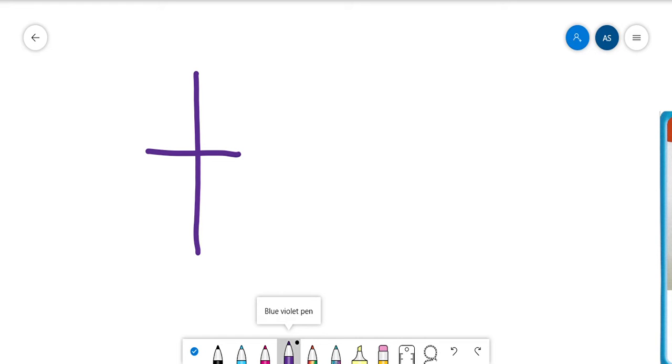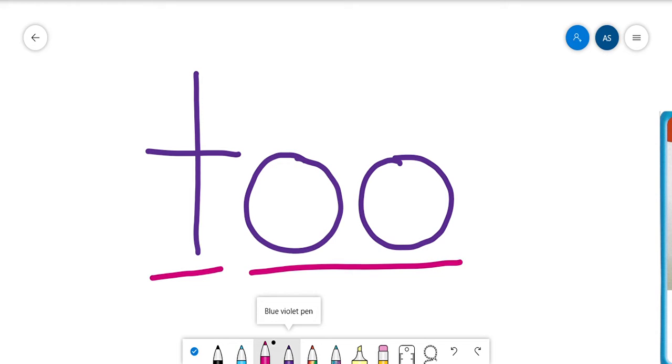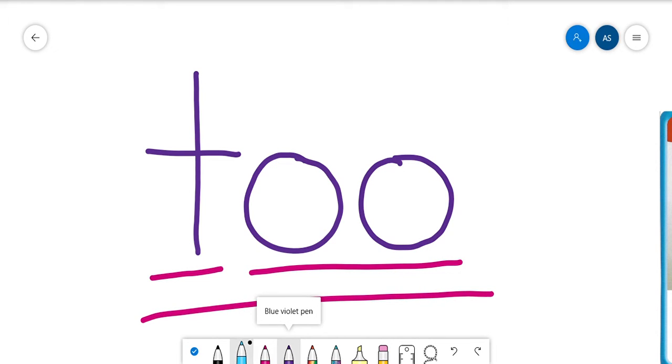And then in this word too, we have two O's, and they're going to make the O sound. So we have T, OO, too. All right, let's do that again. T, OO, too.